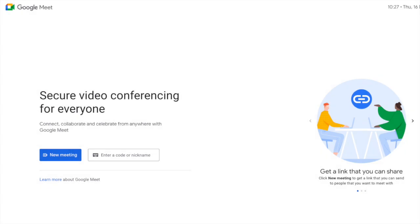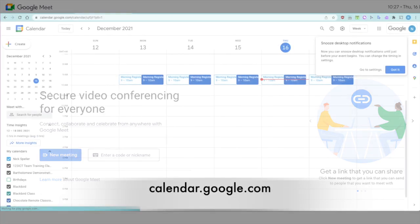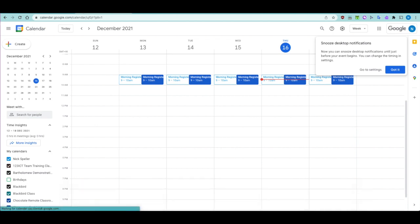This is an updated video on using Google Meet with children in schools. There are three ways of using Google Meet: firstly, you can do so via calendar, and if you look online you'll find information about creating a Google Meet using calendar.